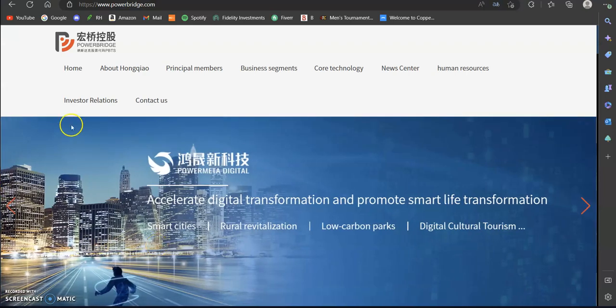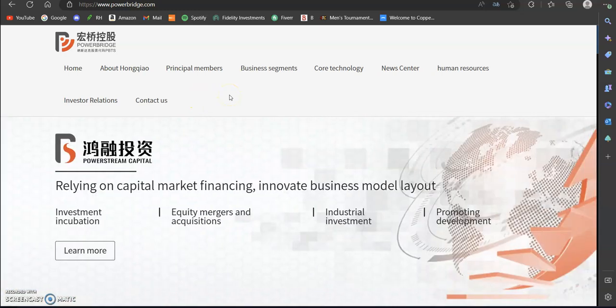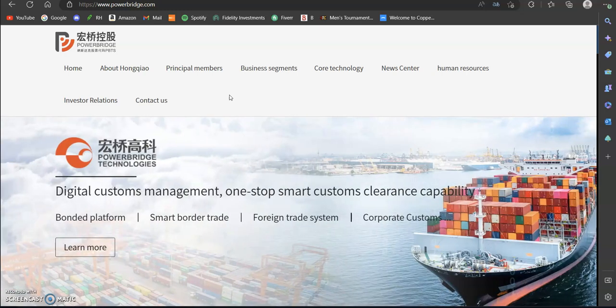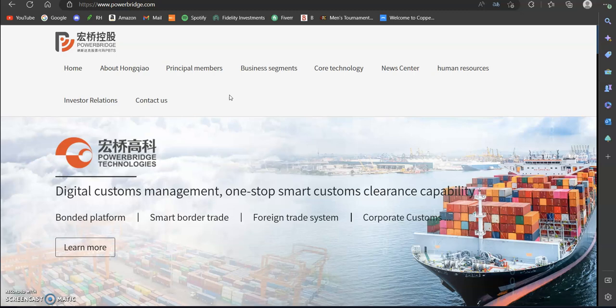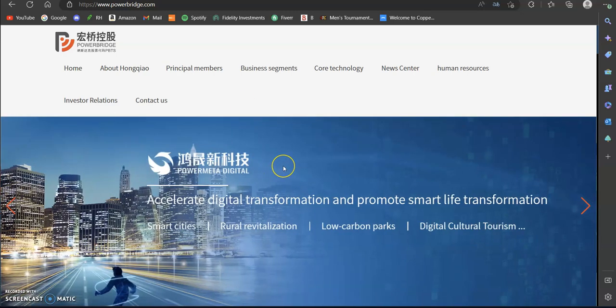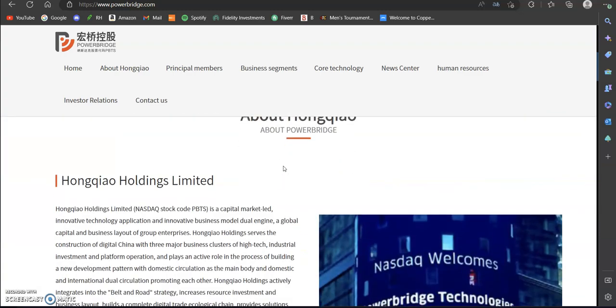So you can see this is their official website powerbridge.com. It is in Chinese so I did have to translate it, which most search engines browsers will automatically suggest for you if you are based in the United States. You can see it is translated to English but some of it still doesn't make sense in terms of the flow of the sentences and things like that.